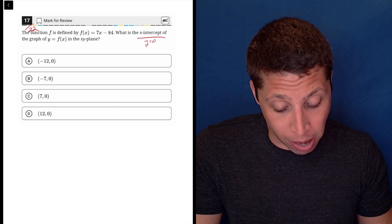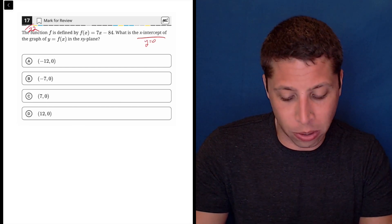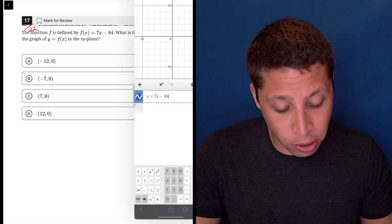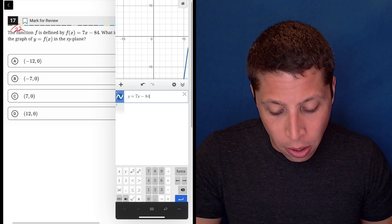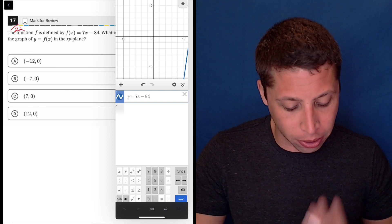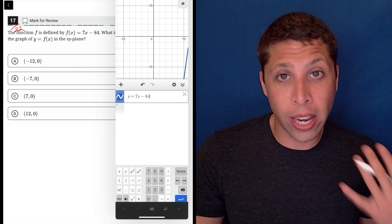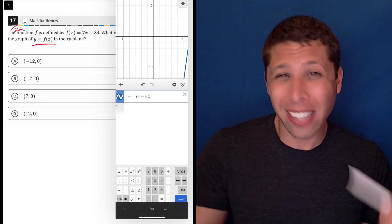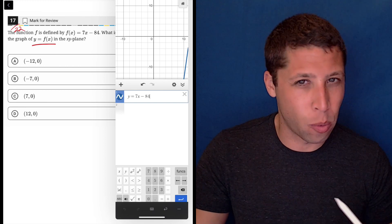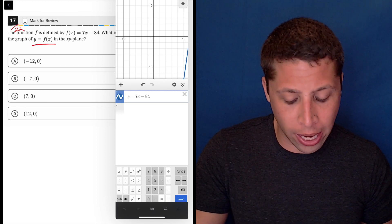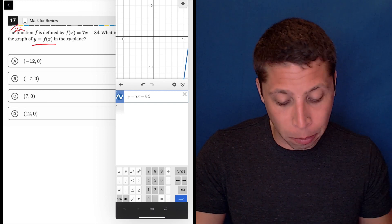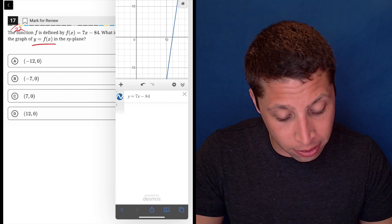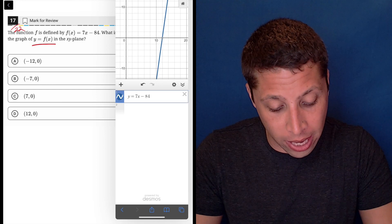The easiest way to do this is just graph it, especially because you can see from the answer choices that the numbers are not all over the place, so it's not like we're going to have to search for this. I took the liberty of graphing it here. The only change I made is, for the sake of entering things more easily, I changed f(x) to y. You can do that because that's just what the definition of f(x) is anyway. You can see I've got a little bit of blue — I've got to shift around to find the x-intercept, but here it is. It's just where it crosses the x-axis.